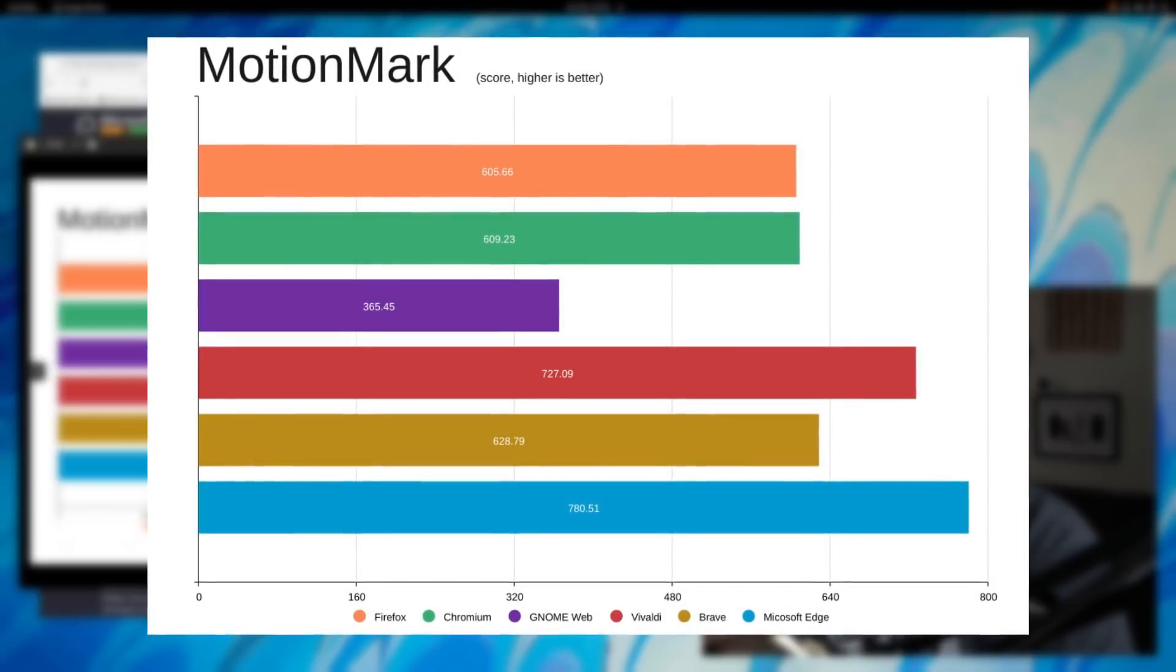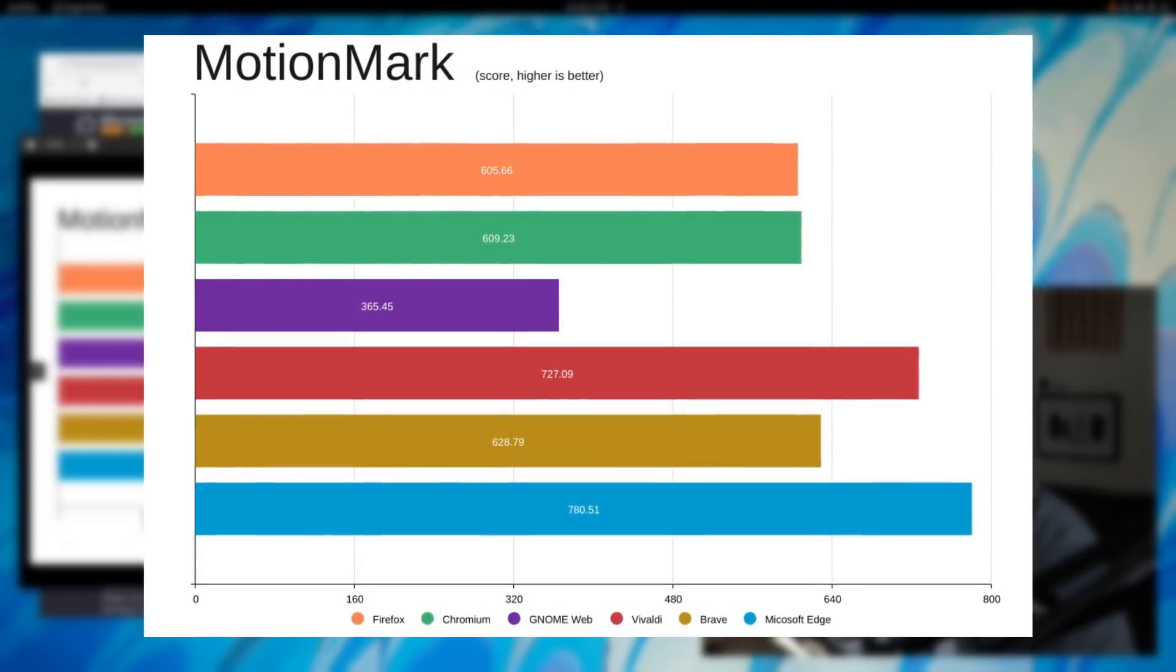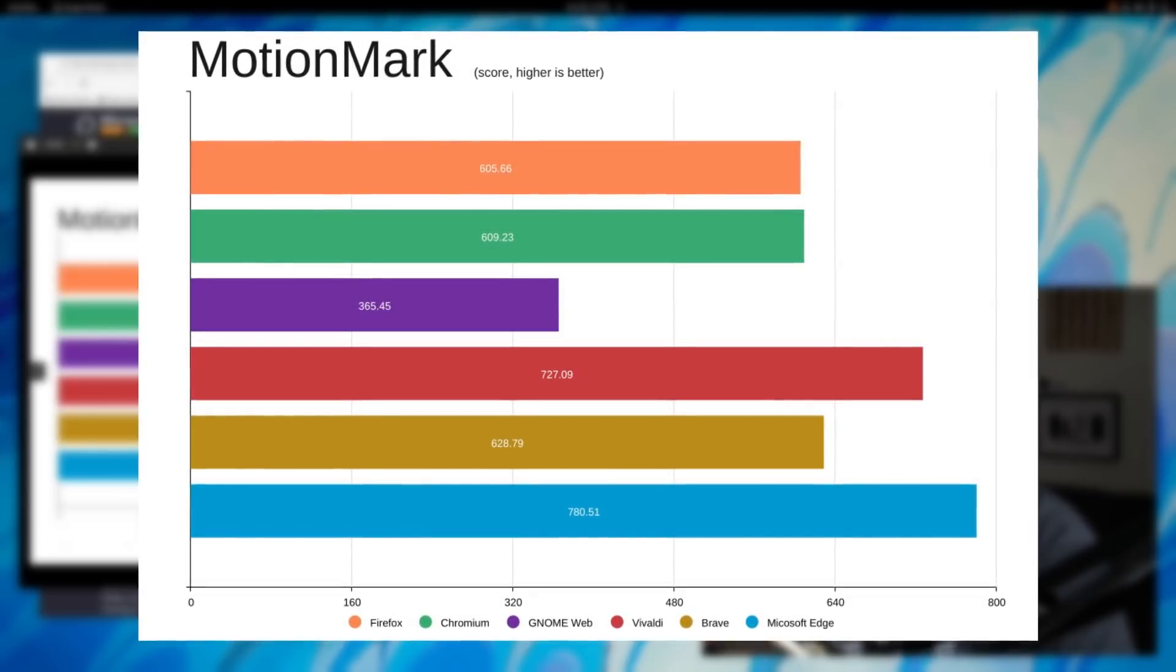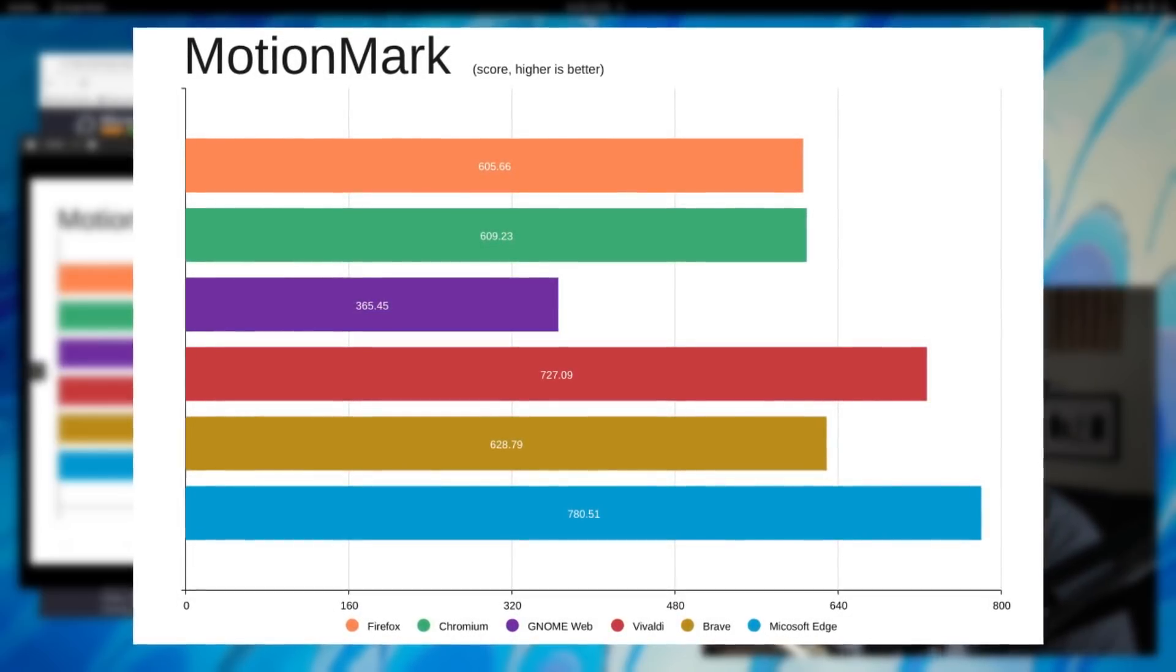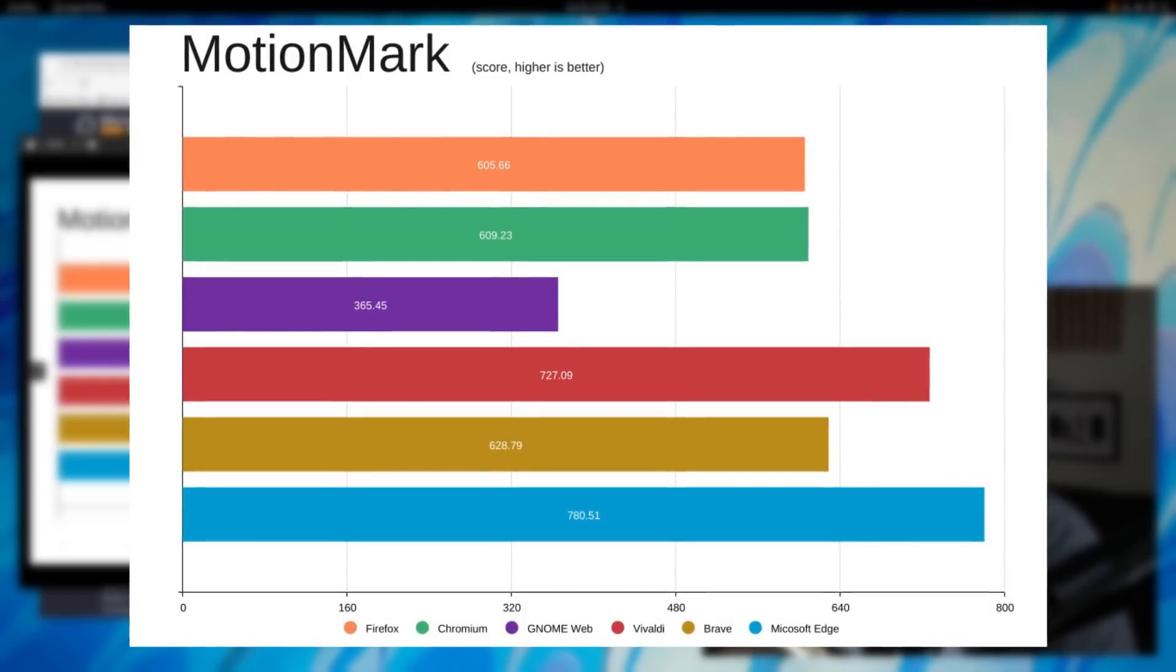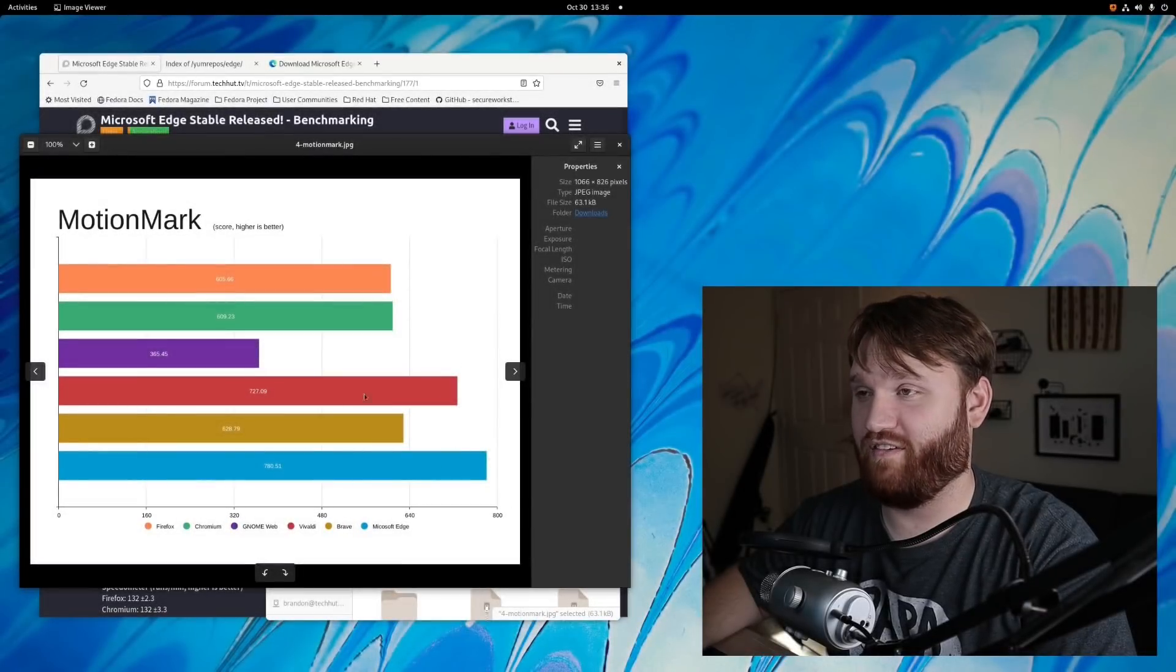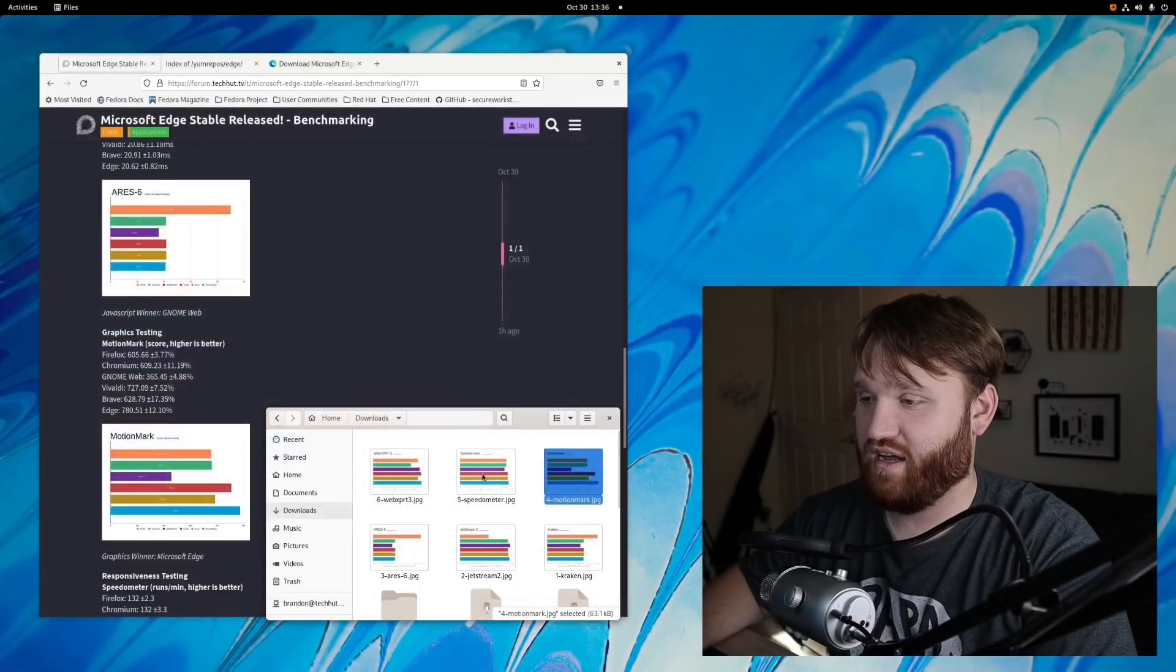But then we have some of the other Chromium based web browsers coming in just barely above Firefox, and this is when GNOME Web kind of falls. GNOME Web is good for JavaScript, but it doesn't really do very good going forward here. So when it comes to graphics rendering, Microsoft Edge is a clear winner with Vivaldi coming in fairly close.